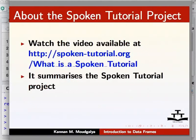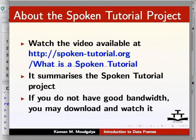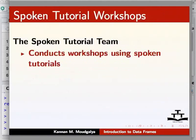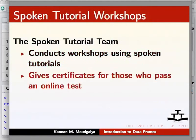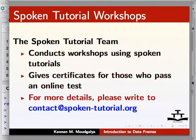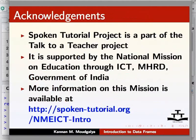This video summarizes the spoken tutorial project. If you do not have good bandwidth, you may download and watch it. We conduct workshops using spoken tutorials. Give certificates. Please contact us. The spoken tutorial project is funded by NME ICT, MHRD, Government of India. Thanks for joining. Goodbye.